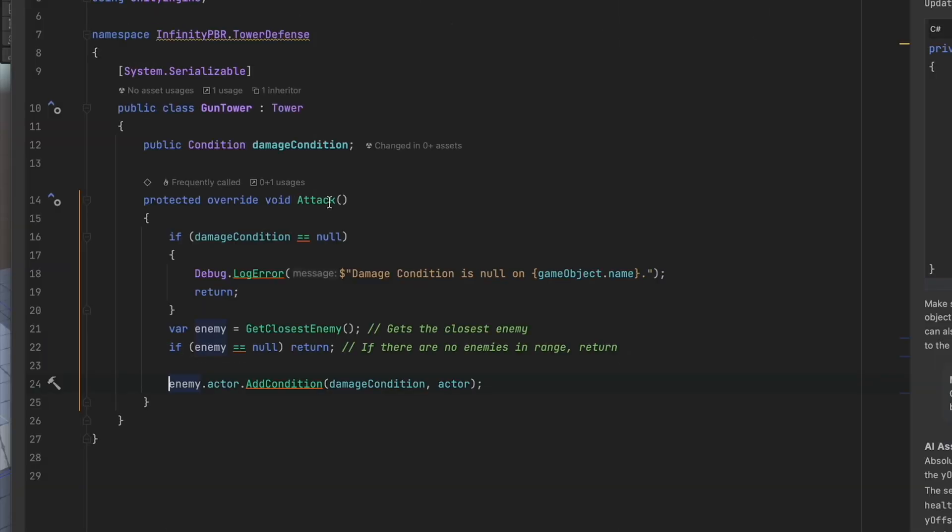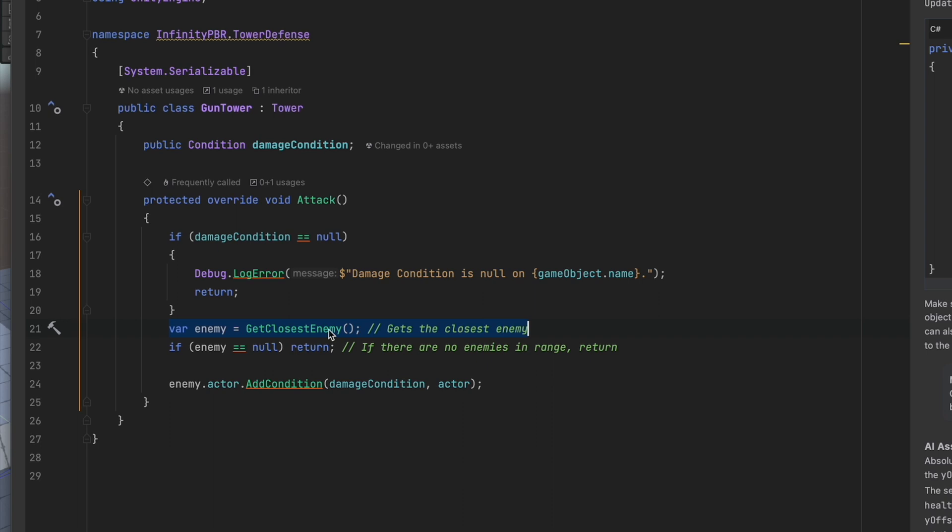Our attack method here is first going to check to make sure that we have a damage condition, otherwise we're just going to put a log error there. It does need to be applied for this to work. Then we're going to get our closest enemy from a different method that gets the closest enemy from those nearby. If we have none then we're not going to do anything.